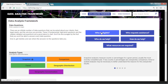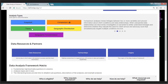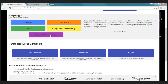Let me scroll down and go through the other sections. The analysis types section gives brief descriptions of each type of analysis shown on the site. For example, the snapshot description reads: 'Snapshot analyses measure counts or percentages for a given period, usually the most recently completed year. If any counts or percentages are unexpected, comparison, trend, or spatial analyses may be necessary to better understand the reasons for the unexpected results.'